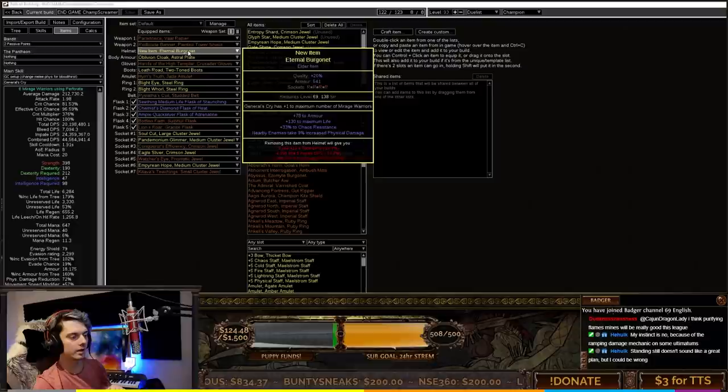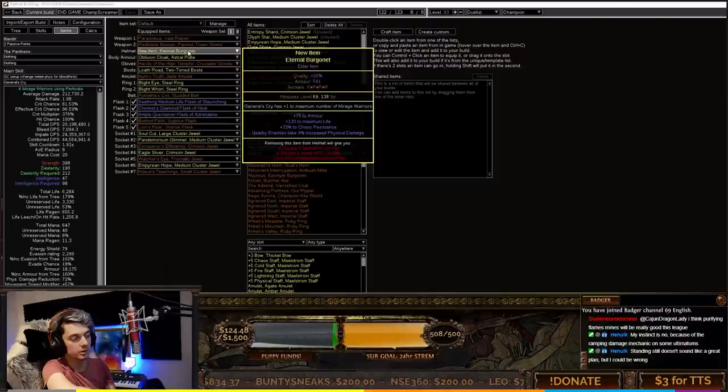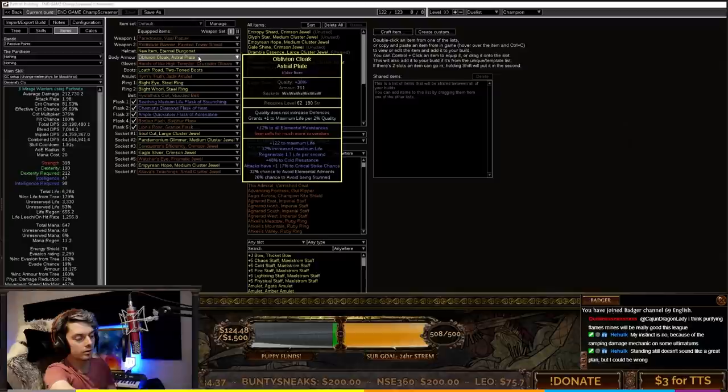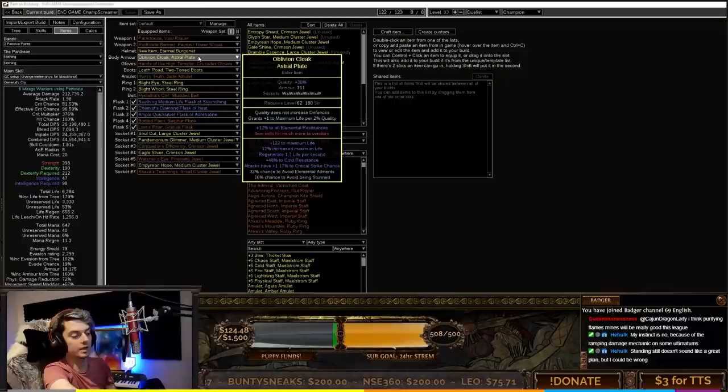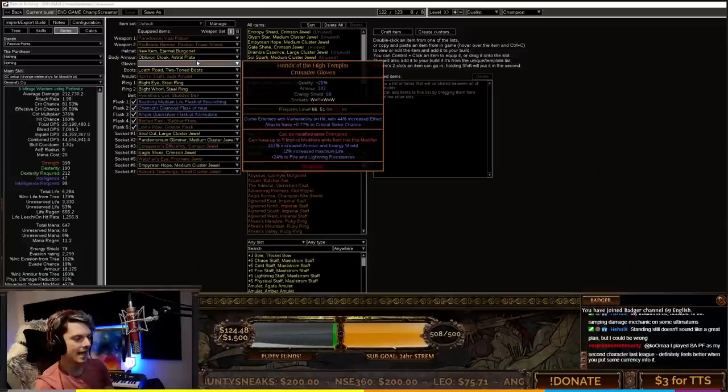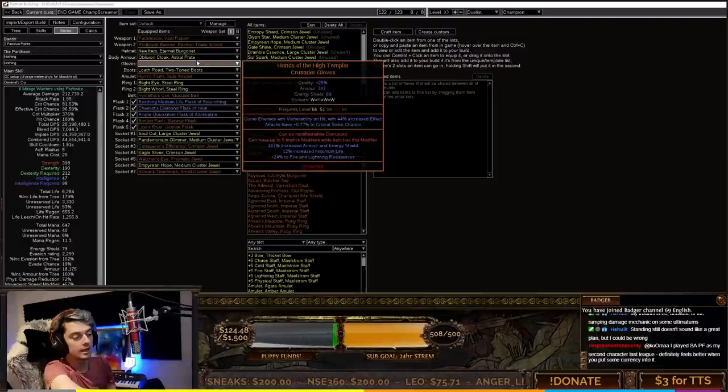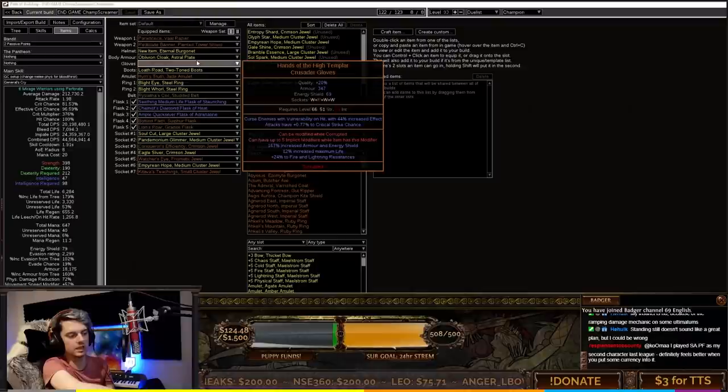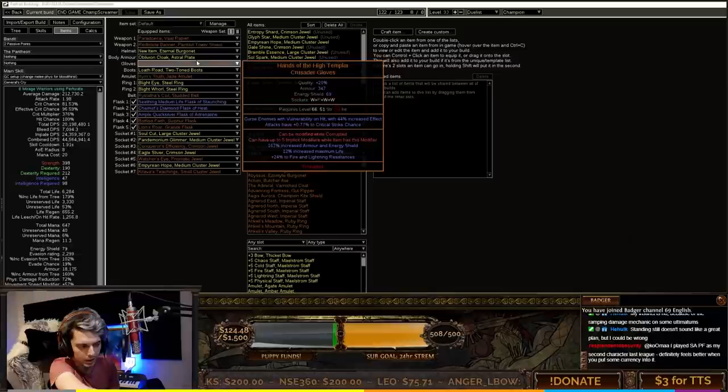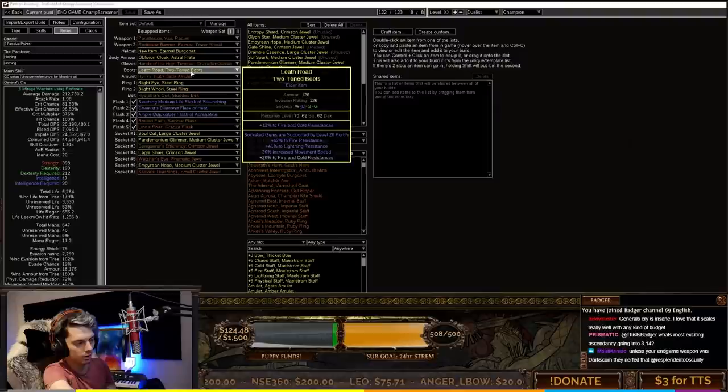For the helmet we're looking at anything with General's Cry plus 1 maximum number of Mirage Warriors and nearby enemies take increased physical damage on an Elder item. Then you can get some good life. The body armor is max life with increased max life and critical strike chance. You can even go further with Maven Orbing. Hands of the High Templar is what I like for gloves, making sure you have vulnerability on hit. I've got attacks with critical strike chance and vulnerability on hit corruptions.